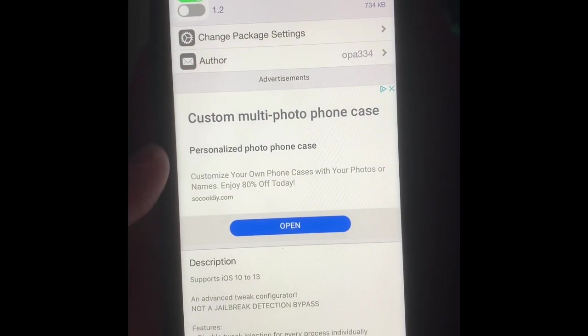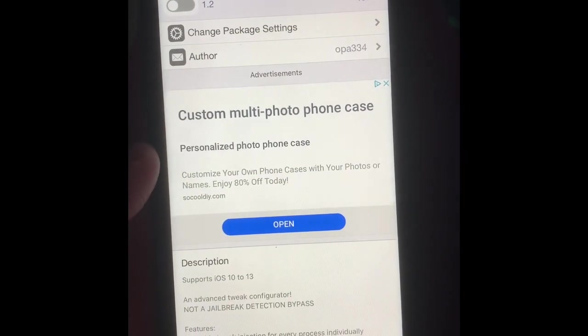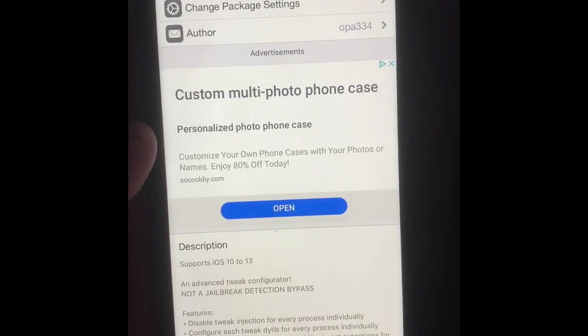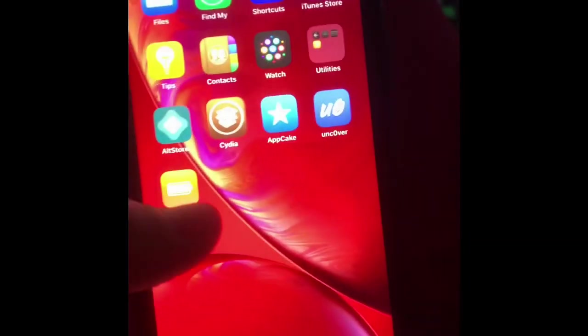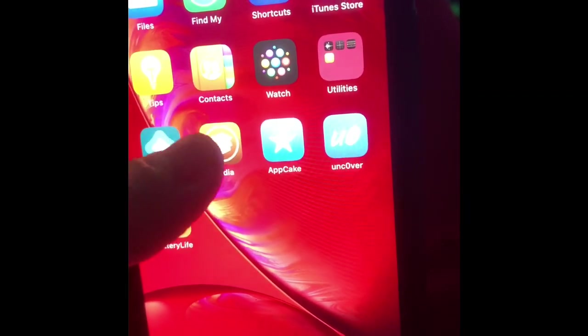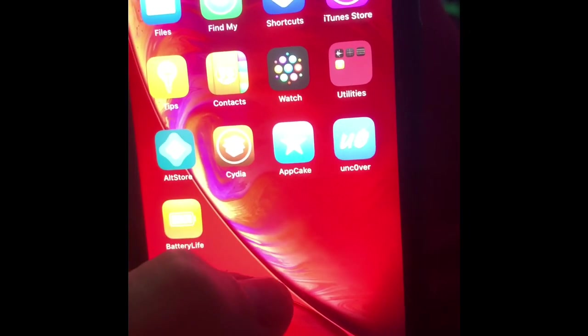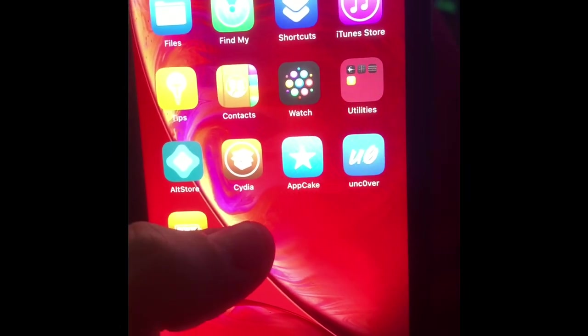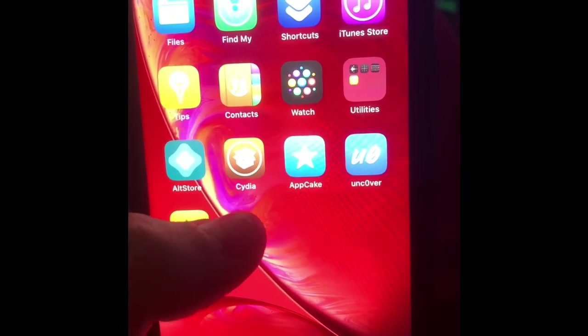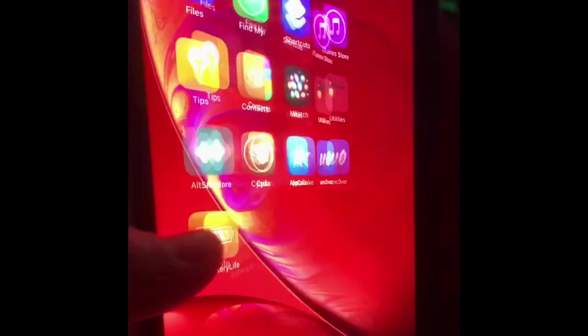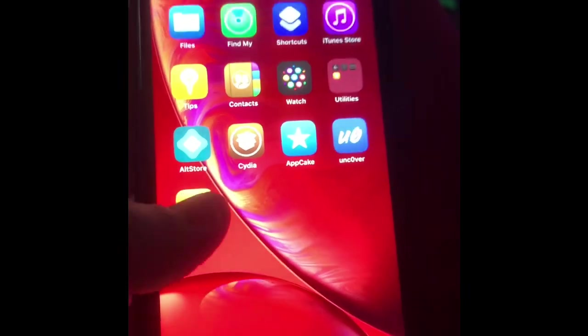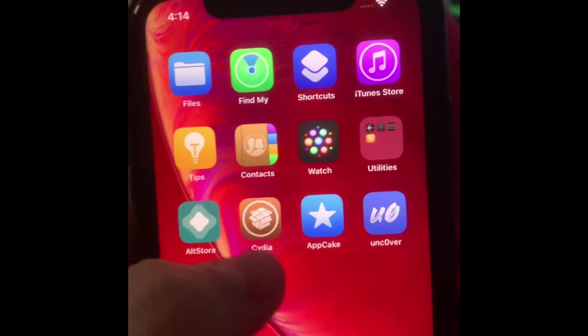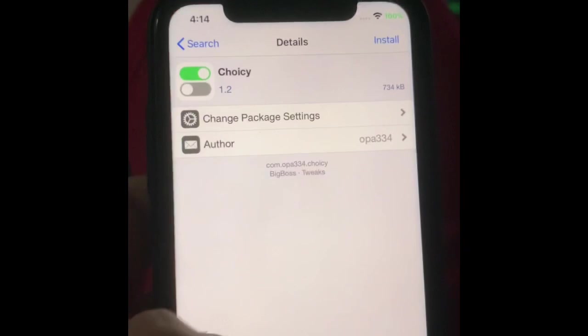Hey guys, Miles Tech here. I'm going to show you how to bypass jailbreak detection on any app. You can head over to Cydia once you're jailbroken on iOS 13.5. You can also find my link to the jailbreak in the description.